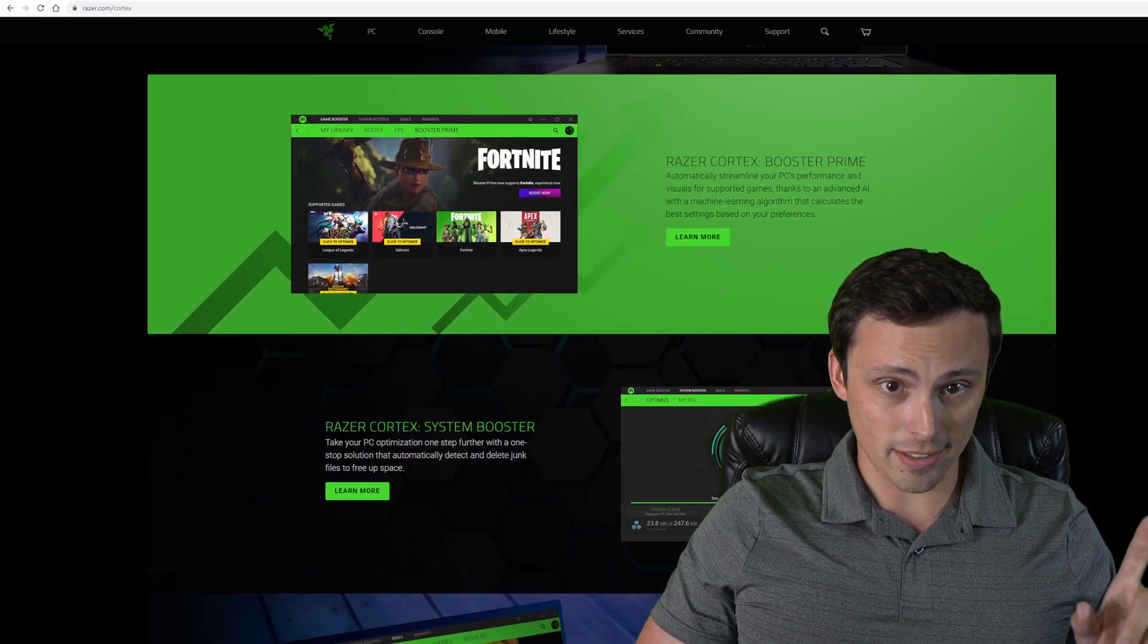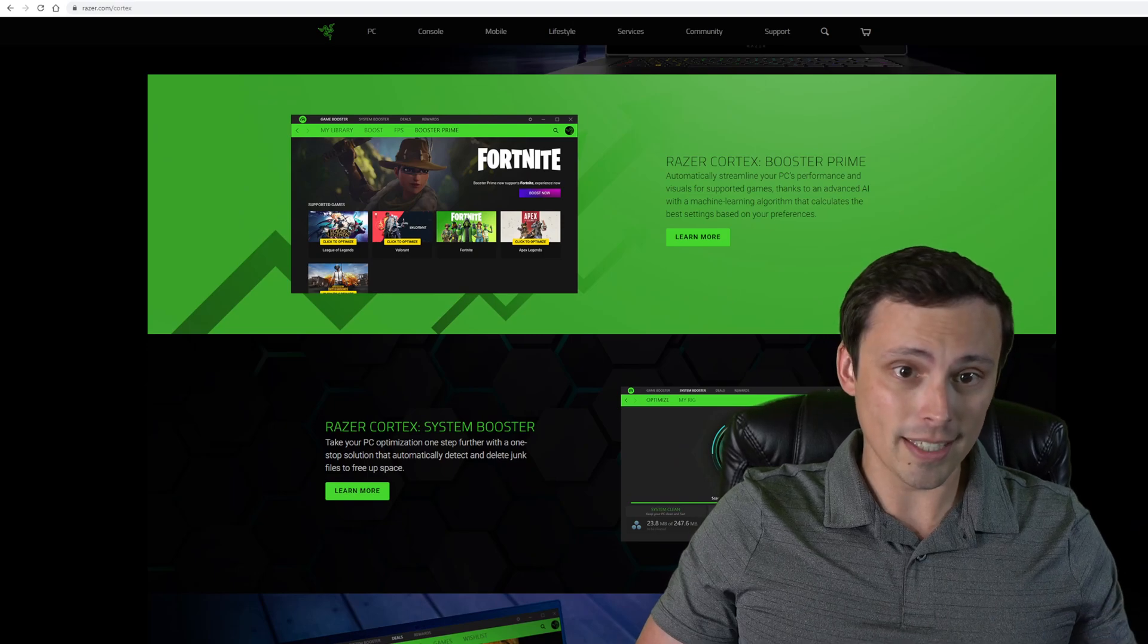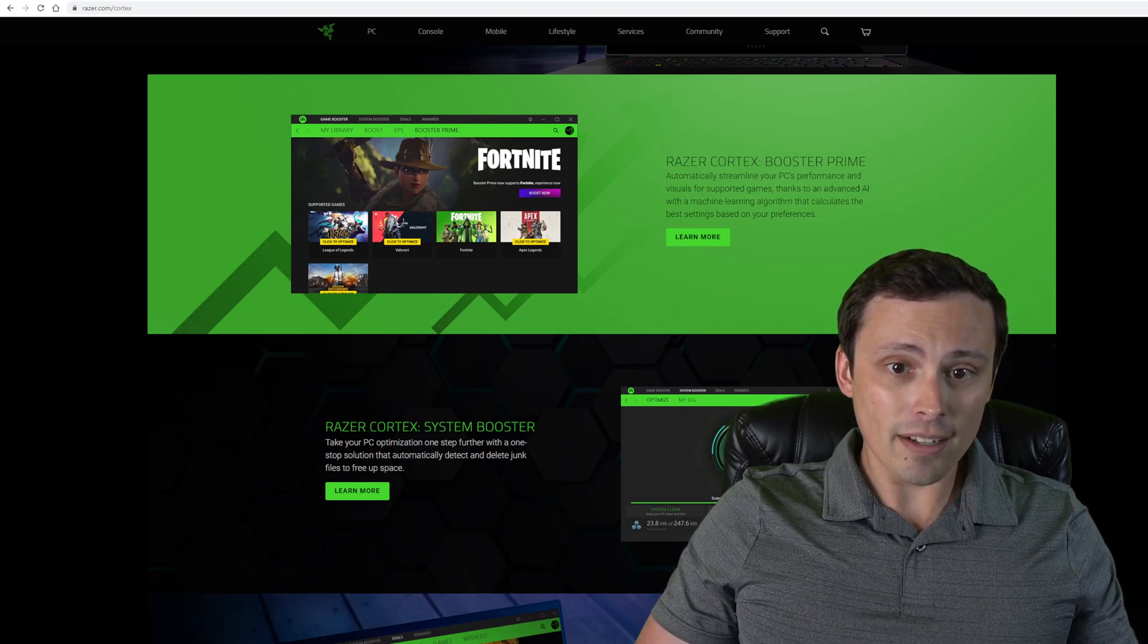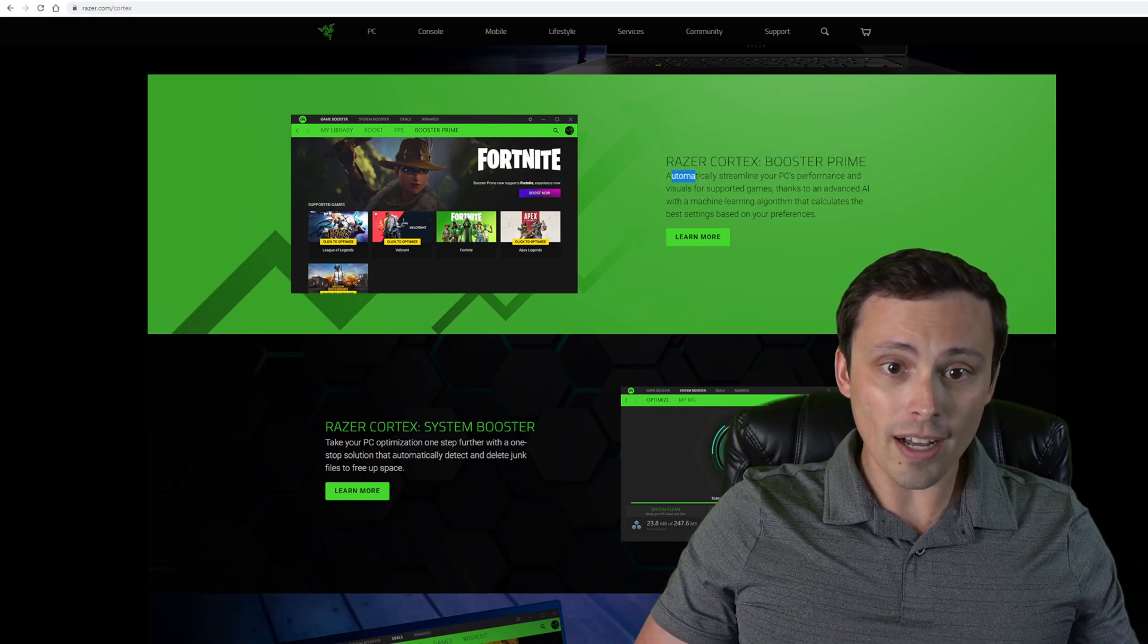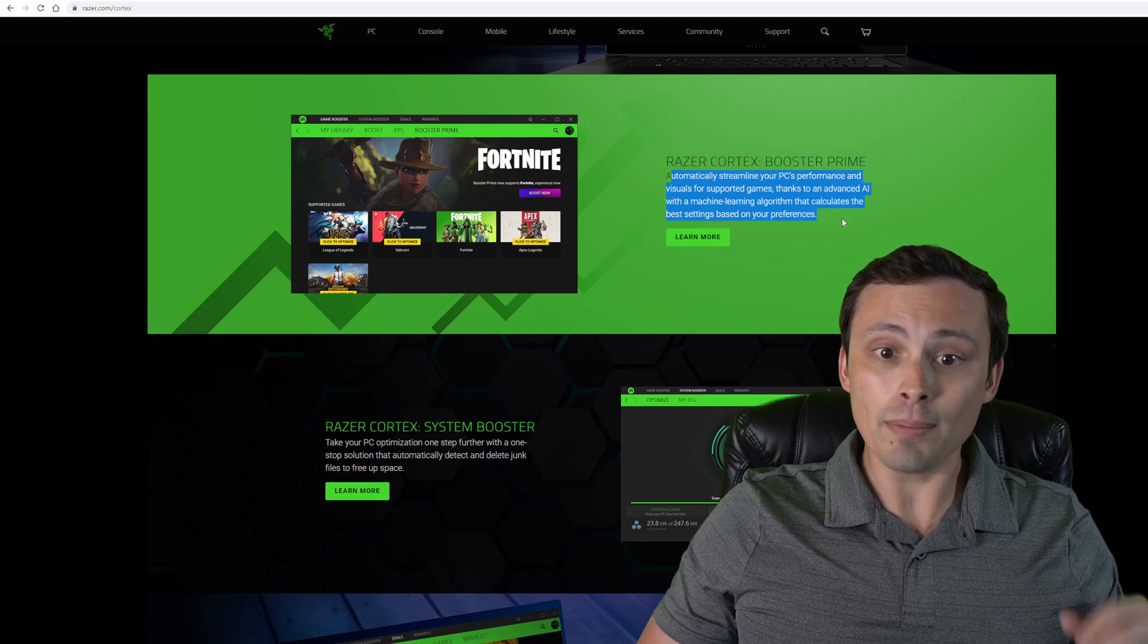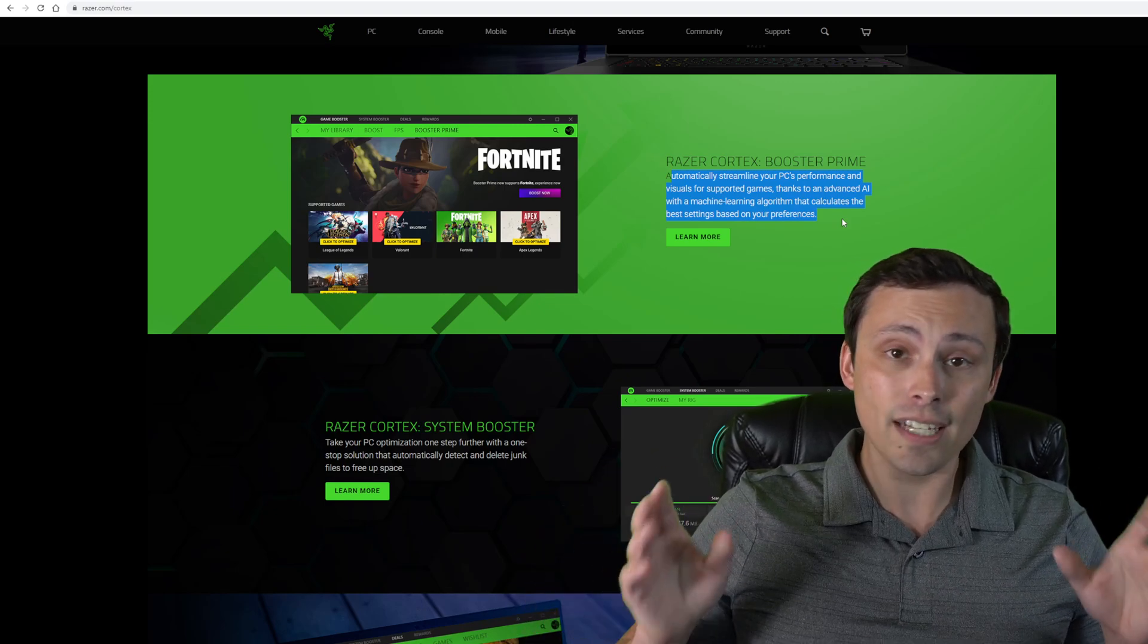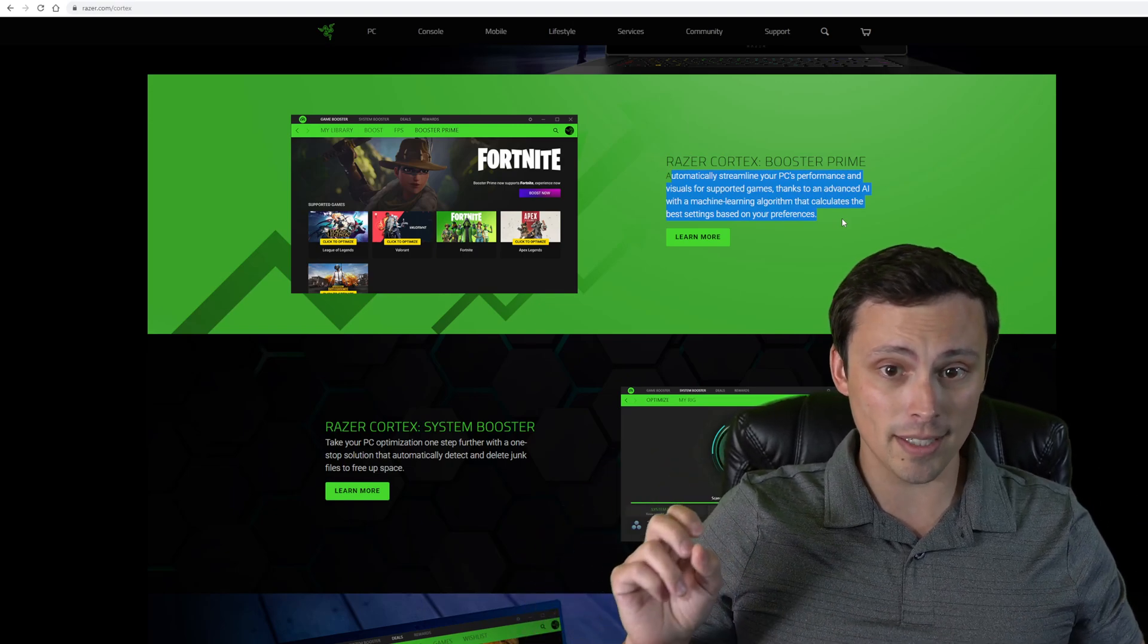Very interestingly, and this is one of the reasons why I wanted to test this out, they claim that they have their Booster Prime, which can automatically streamline your PC's performance and visuals for supported games.